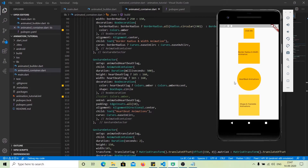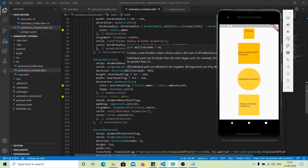In AnimatedContainer, you just have to provide new values to start the animation, and you have all the control you have on a normal container. On top of that, AnimatedContainer lets you specify duration and curve to help with the animation. It is like the easiest widget for animation — very easy to implement.